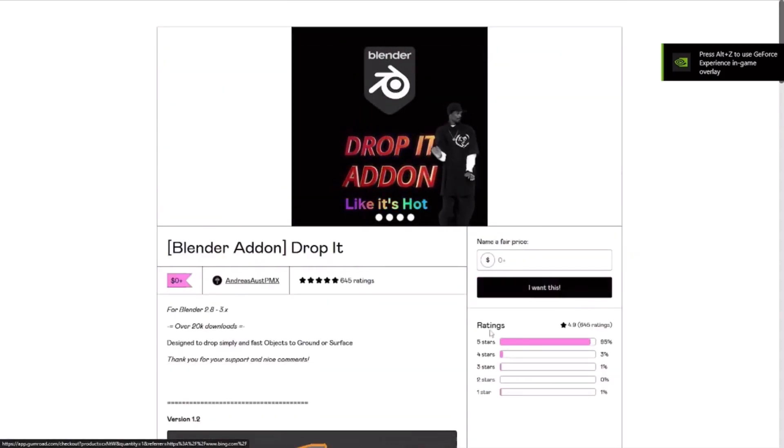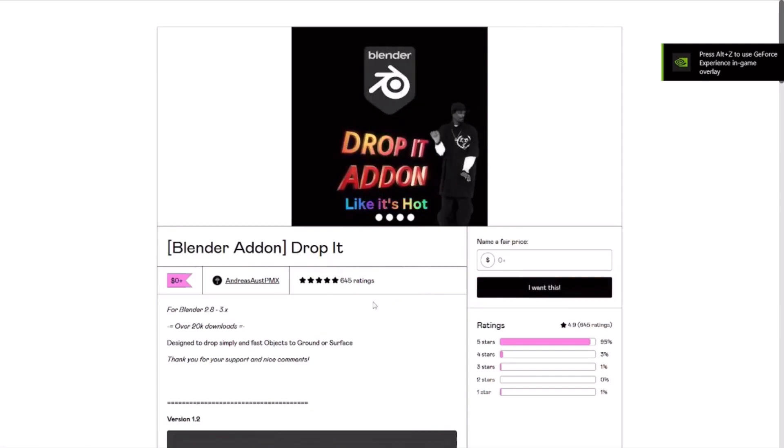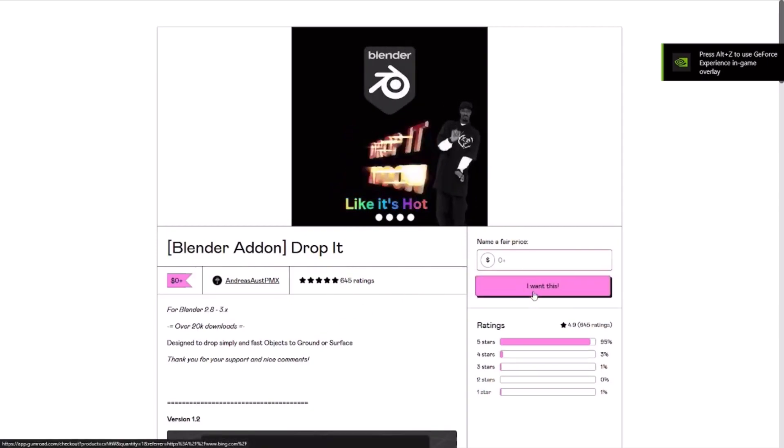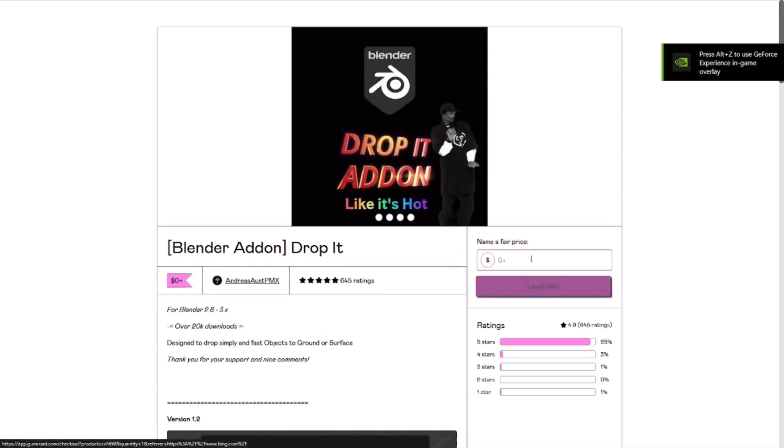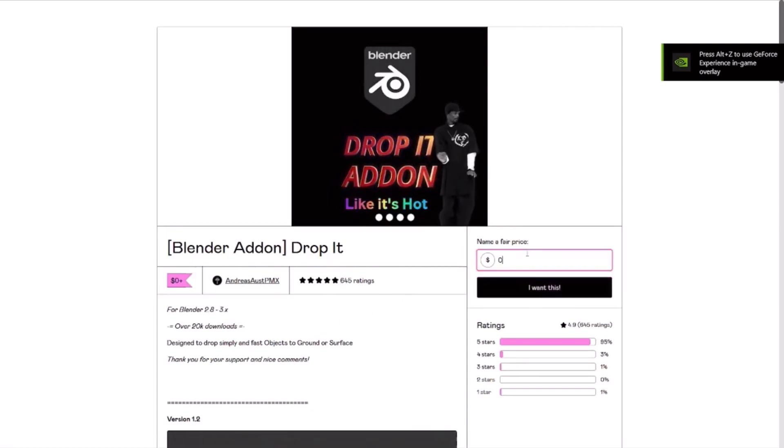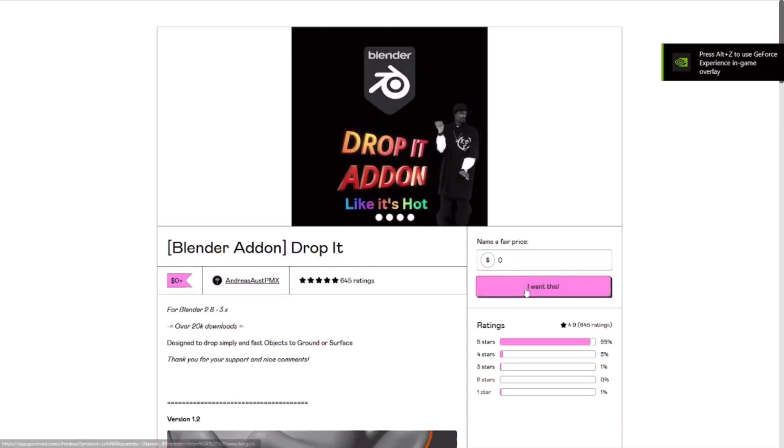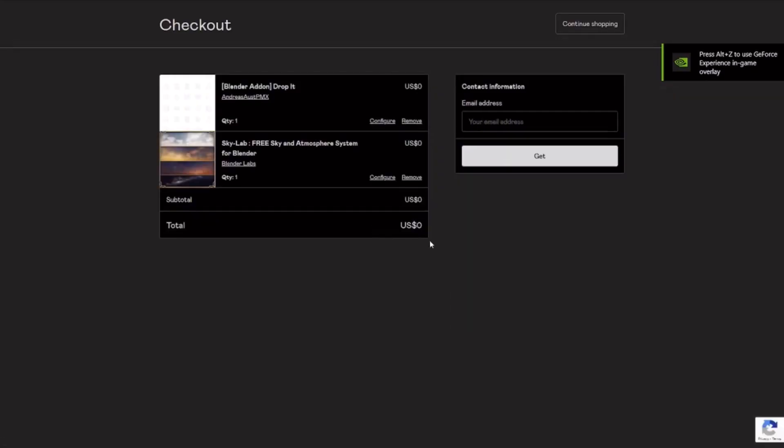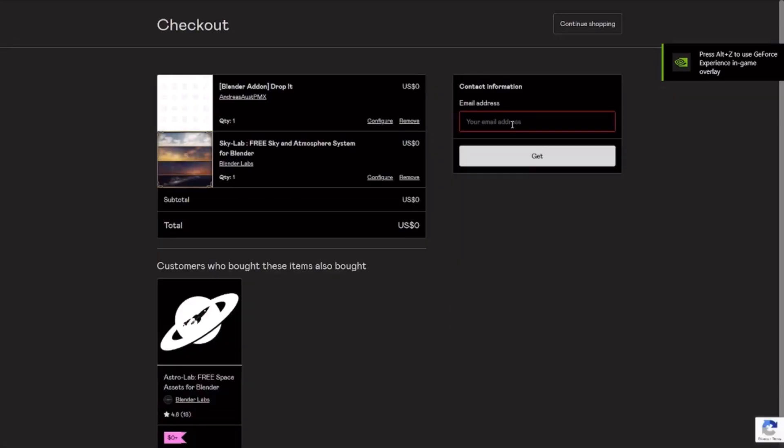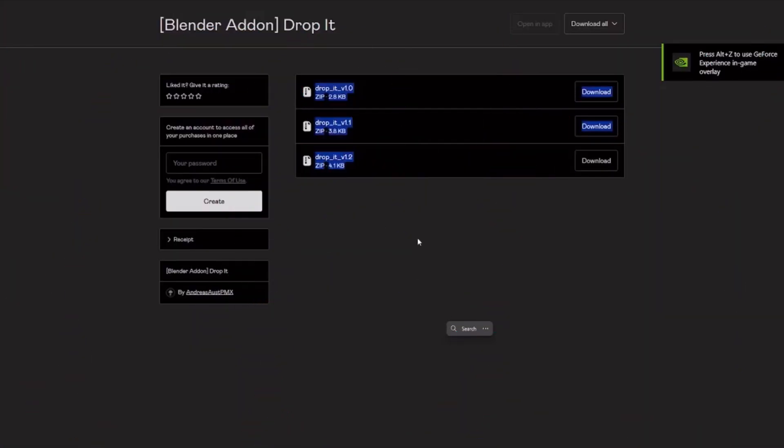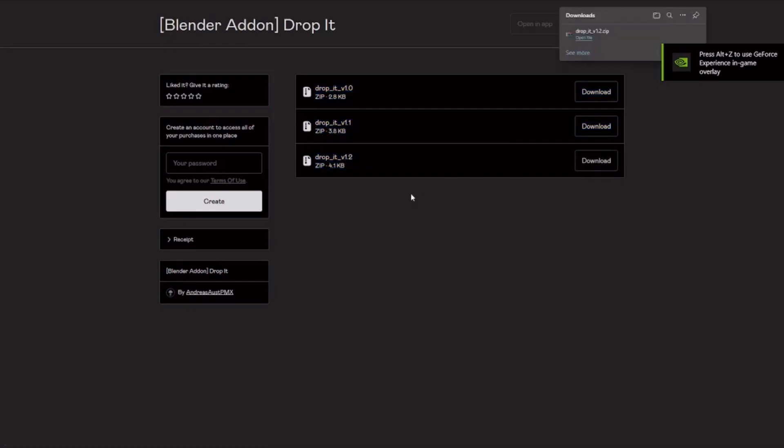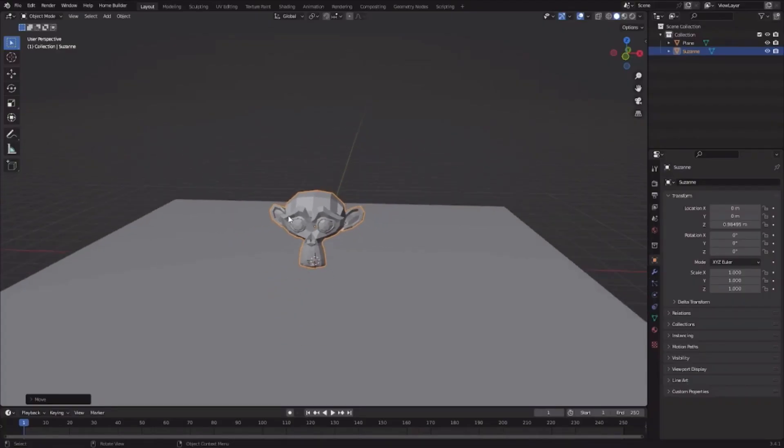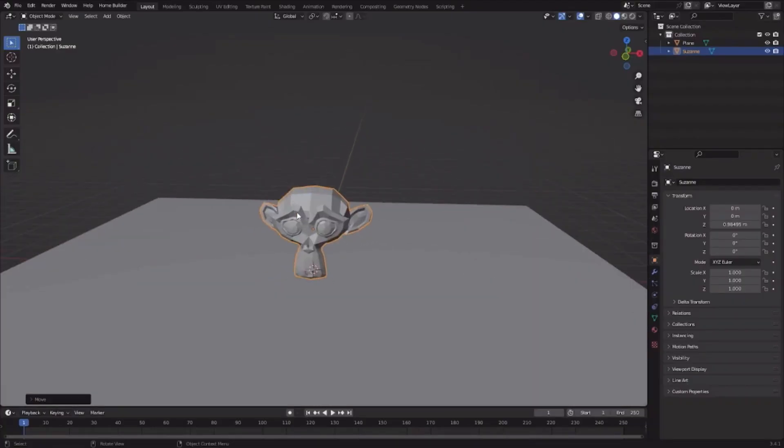To download this add-on, just click I want this here, click zero, and then click I want this. Now just add your email and then after that click on the latest version. I'll click this Drop It version 1.2, download it, and as you can see it will be downloaded. After that, don't do anything and go to Blender.